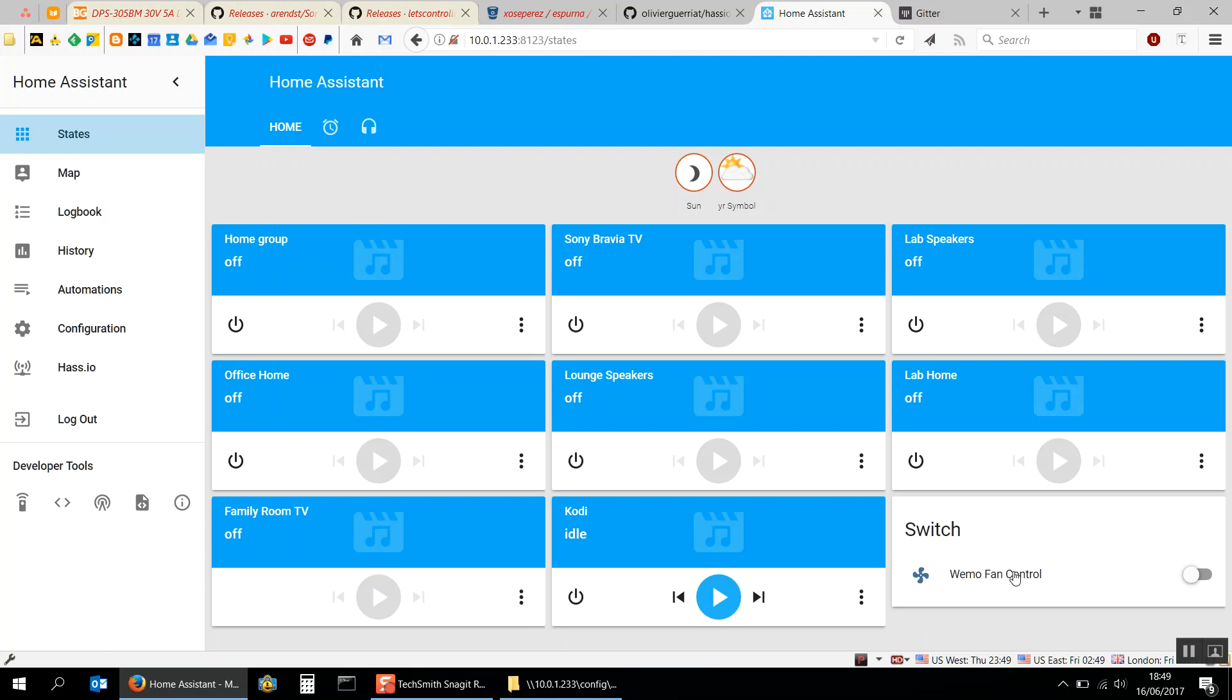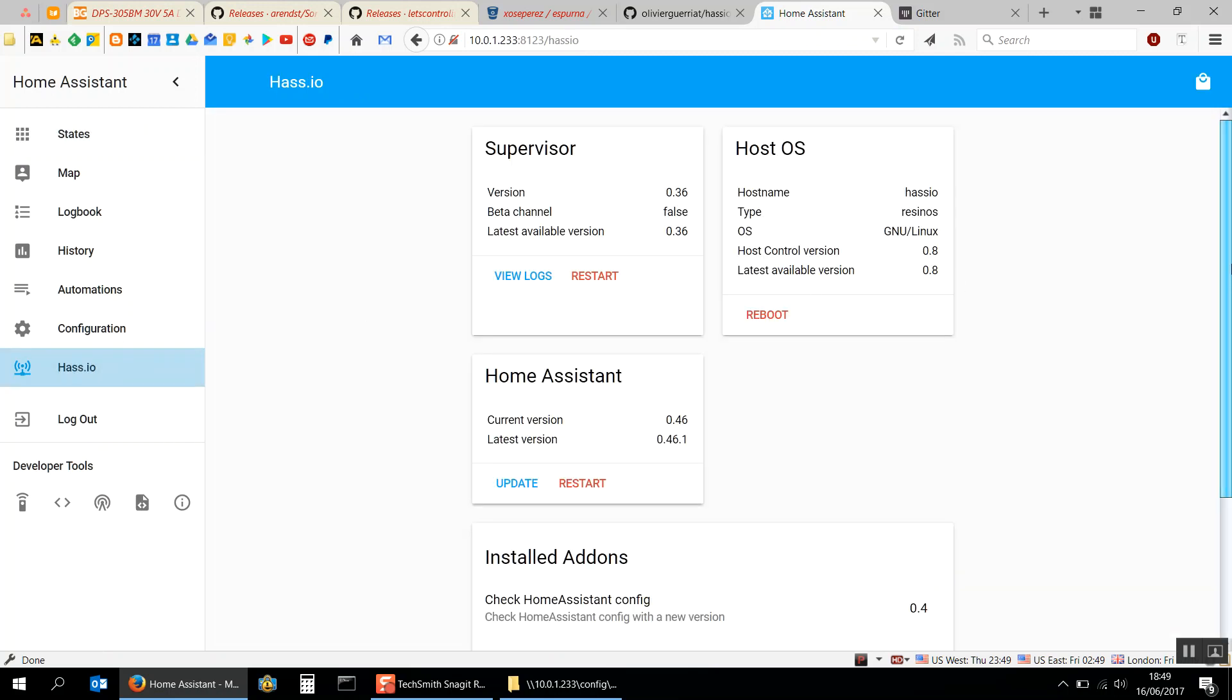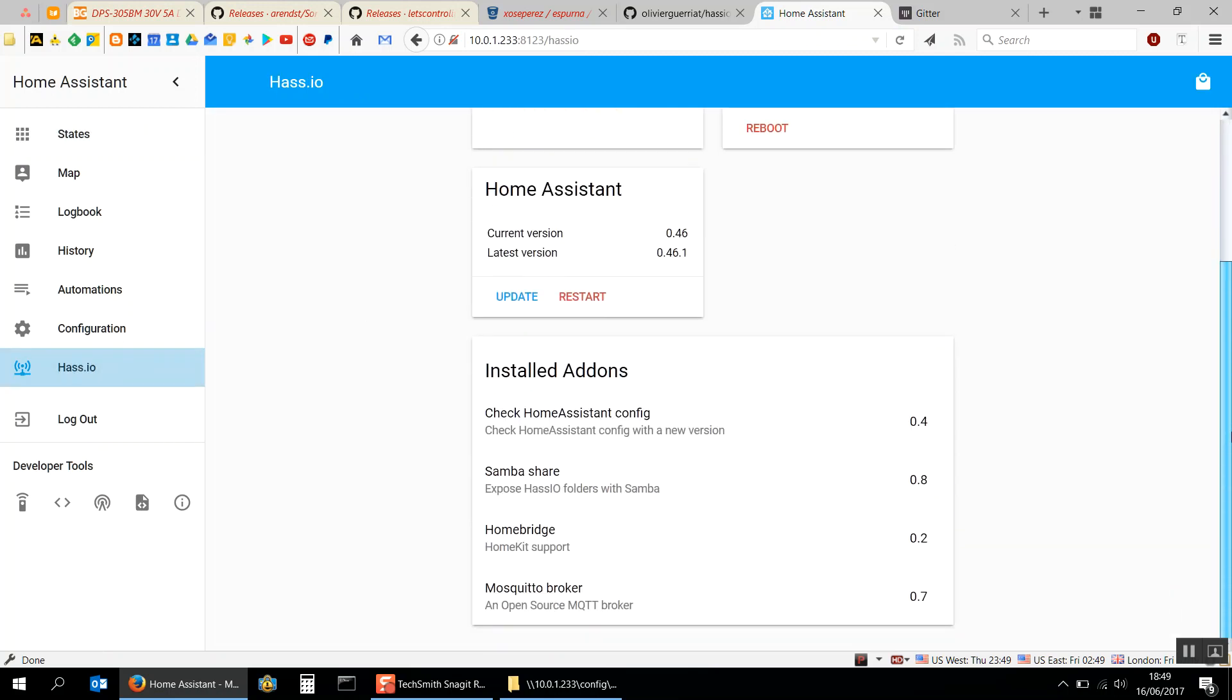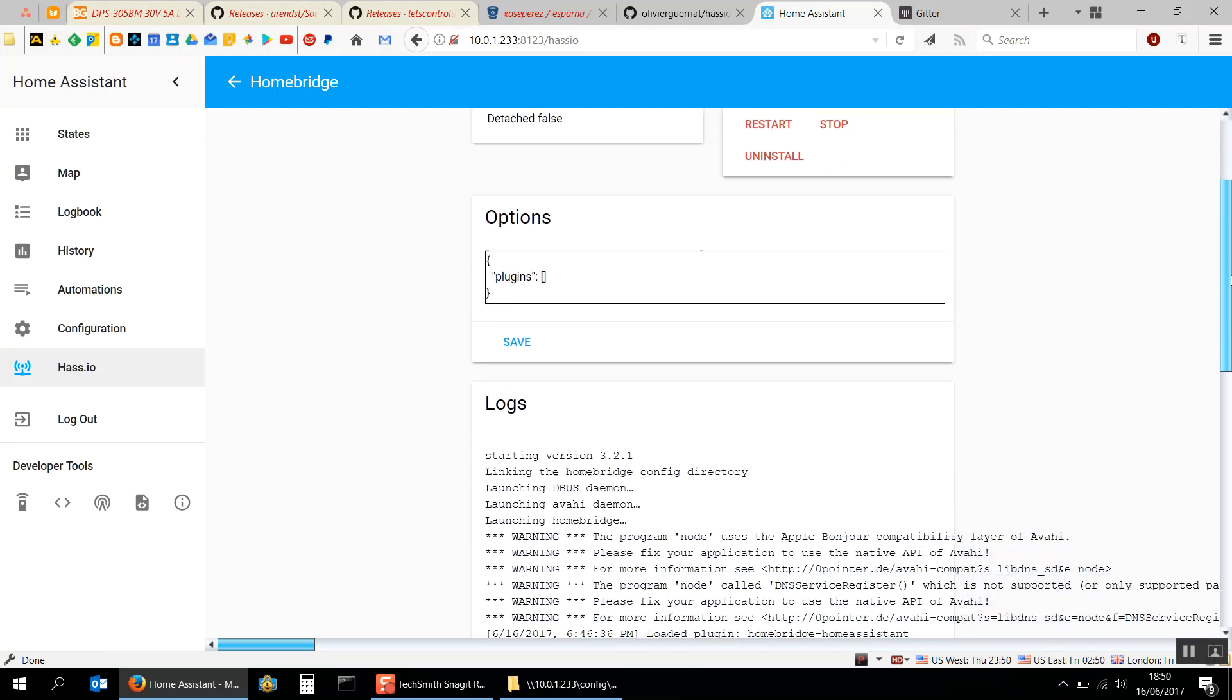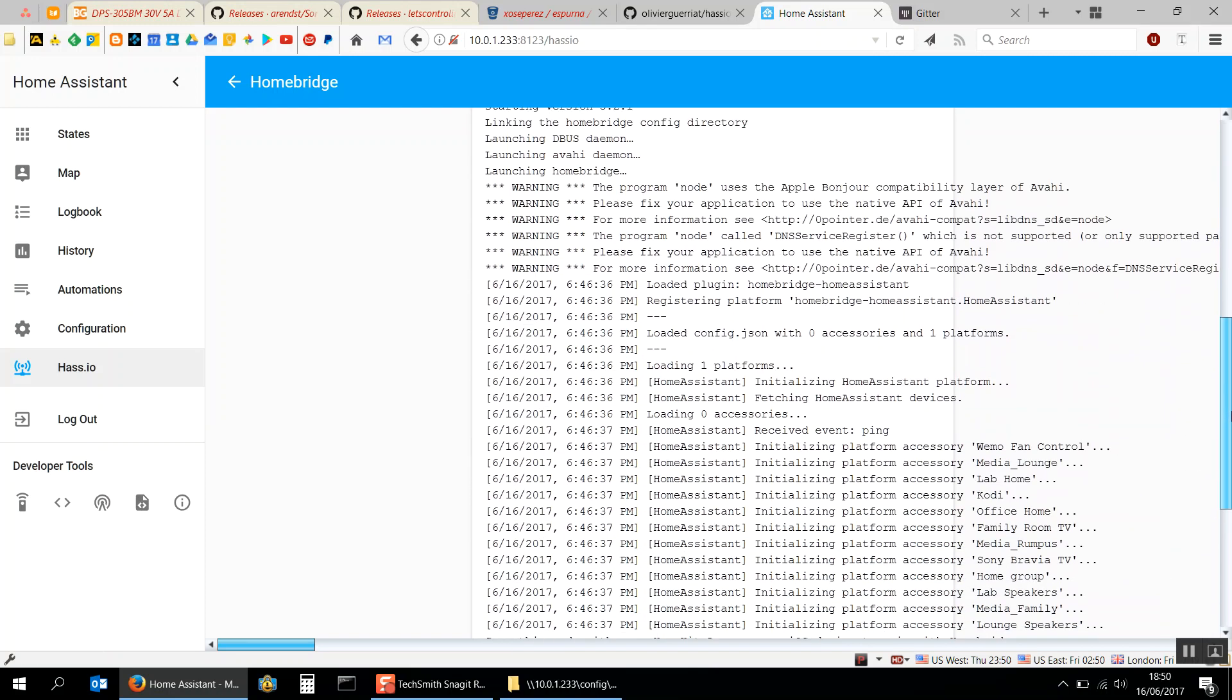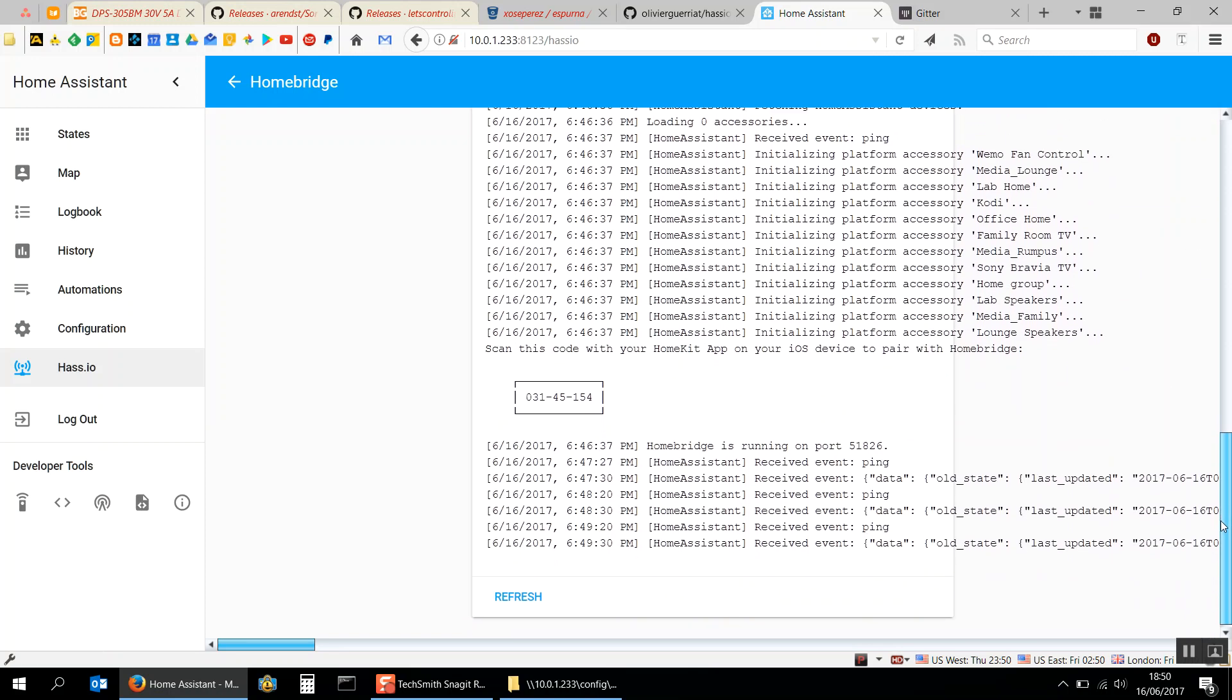You can see that we've got HomeBridge running in there. That is how you can quickly and easily add HomeBridge to Home Assistant using HASS.io. Man that's a lot of H's. Thanks for watching and see you in the next video.